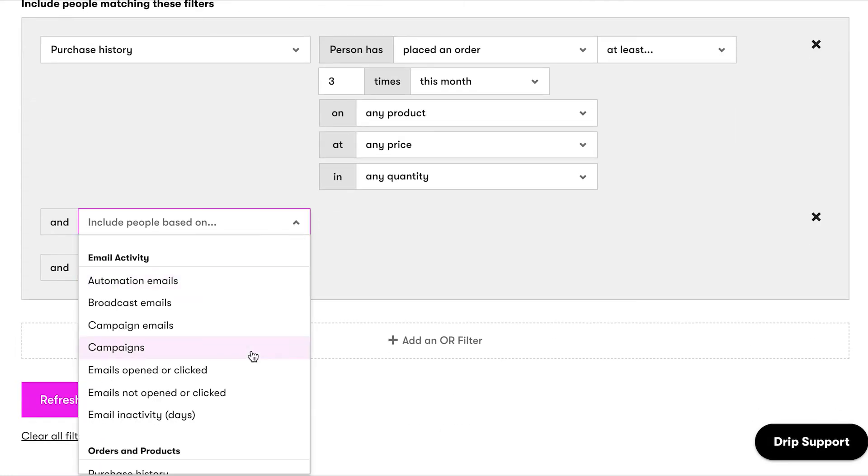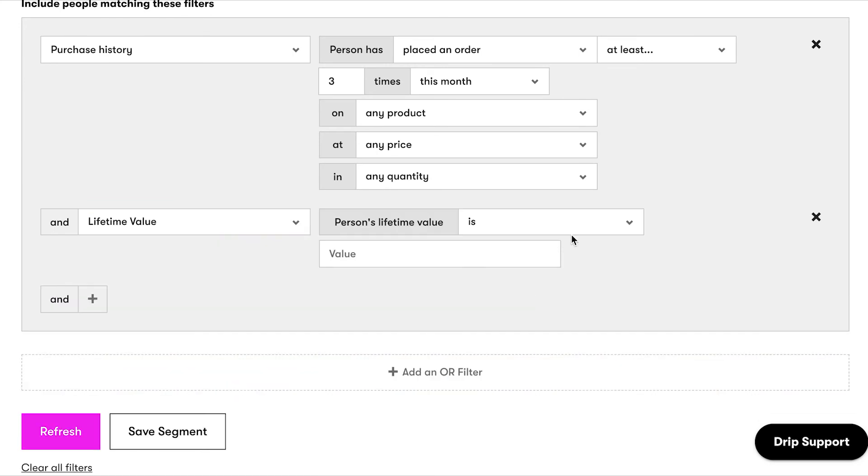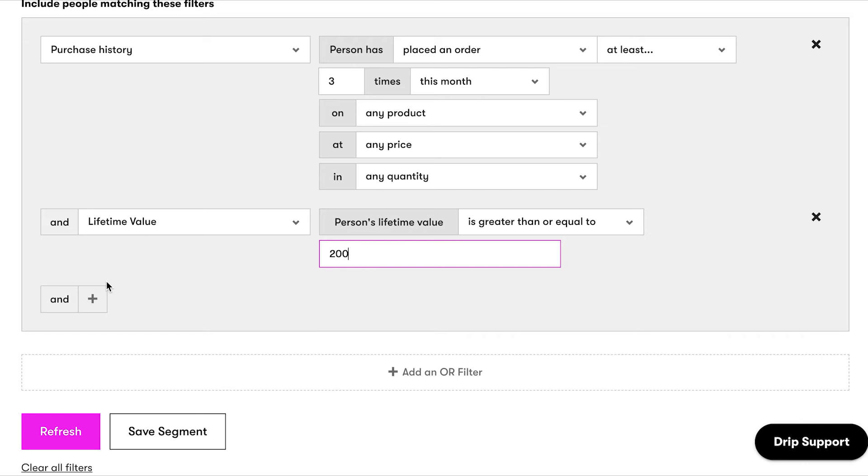Click and add the criteria lifetime value is greater than or equal to 200. The lifetime value will be different depending on the products that you offer. For example, none of our products in the Drip Apparel store are over $50, so if someone spent over $200 with us over three plus purchases, that means they're spending a good chunk of money with us. Use this logic when deciding on a lifetime value number for your segment.